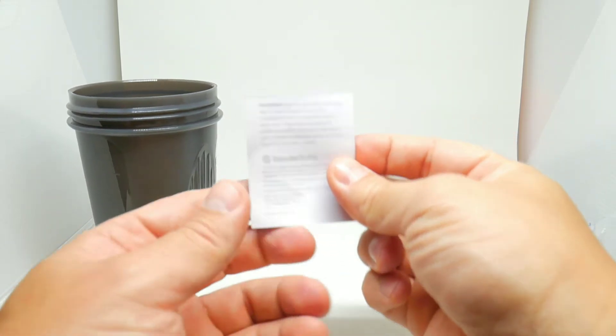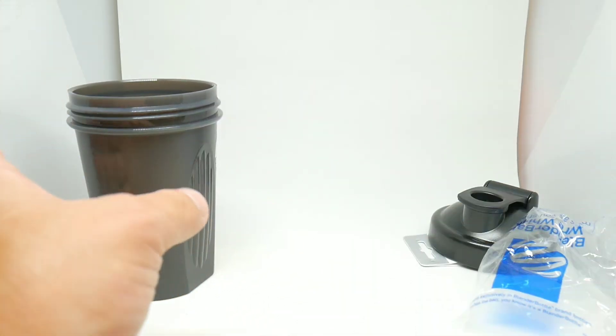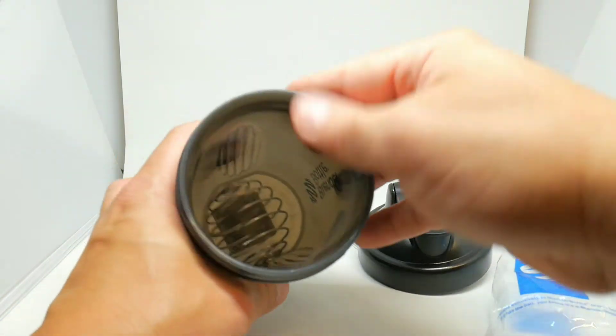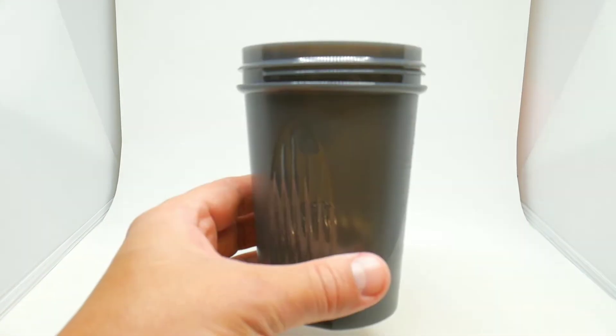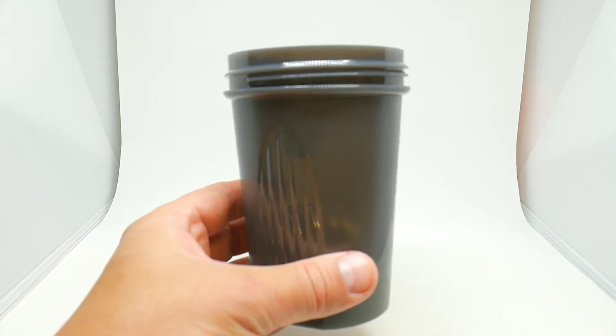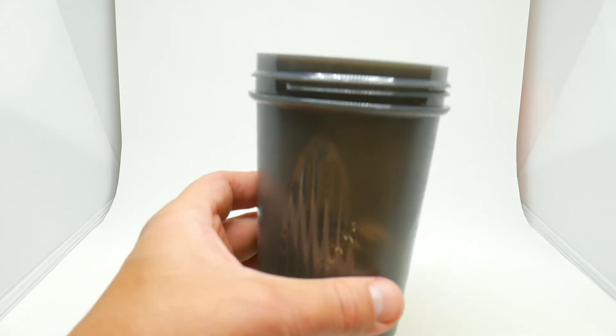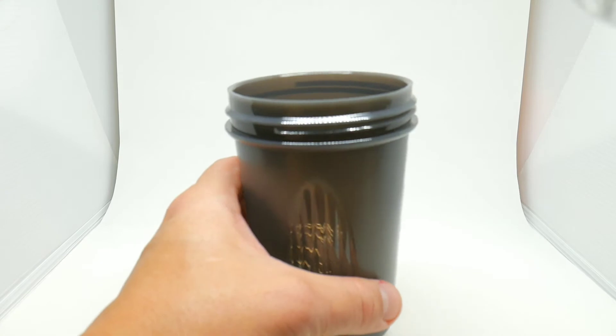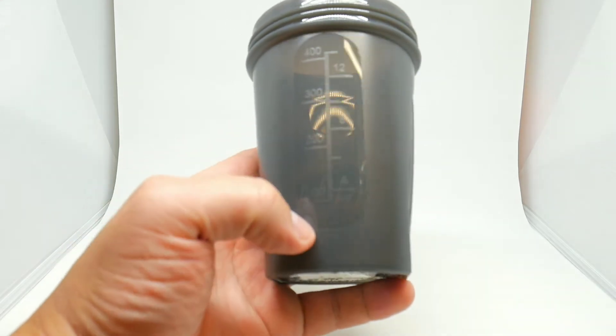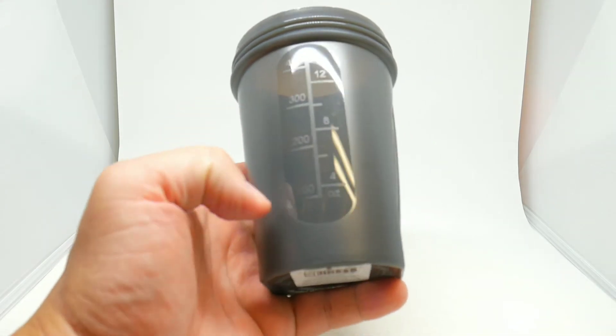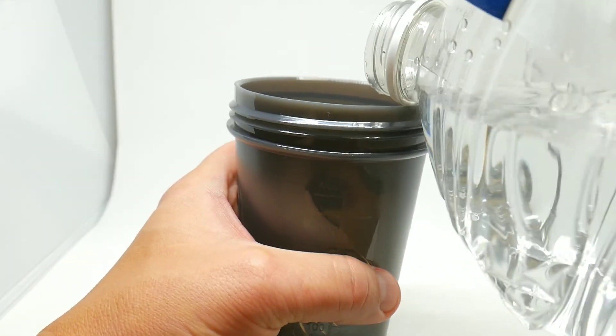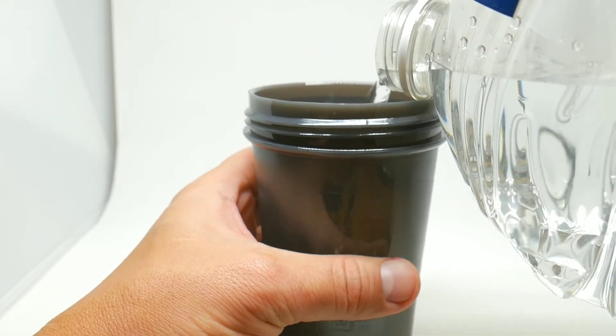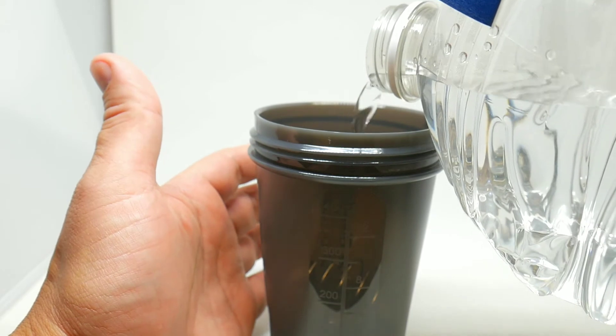Okay guys, I'm gonna add some water to my BlenderBottle. Right here on the side you can see the ounces and the milliliters. Just gonna put some water inside, I'm gonna fill it up halfway.